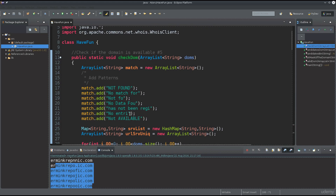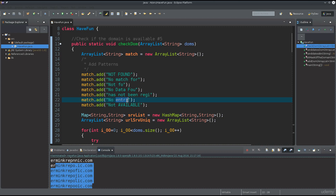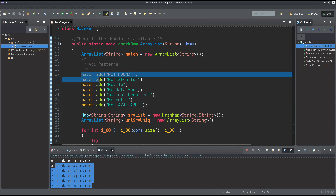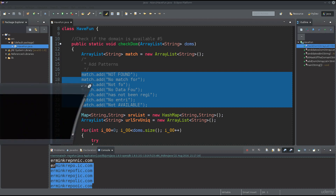Let's go over the final function and see how it works. We get an array list of type string and declare it here. We add strings to it: 'not found', 'no match', 'no data found', 'has not been registered', 'no entries', 'not available'. These are all the keywords that we will be looking for in the responses.